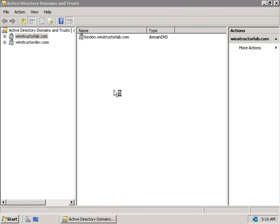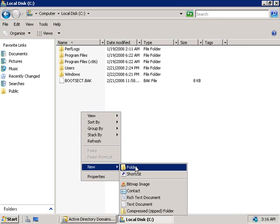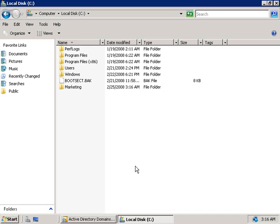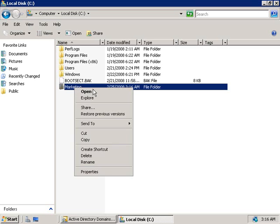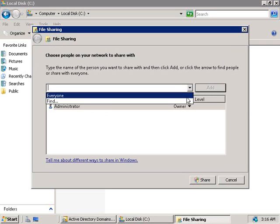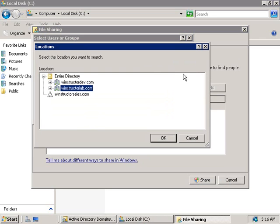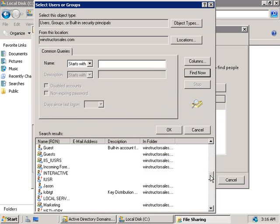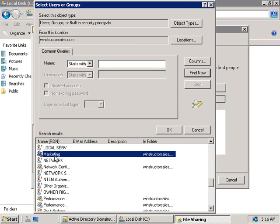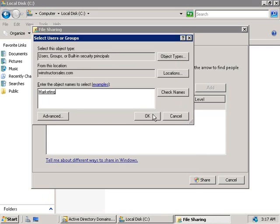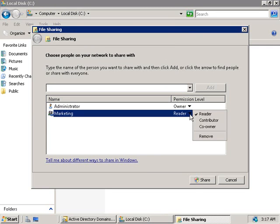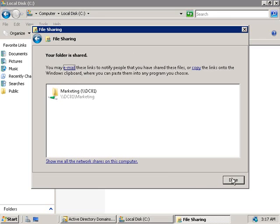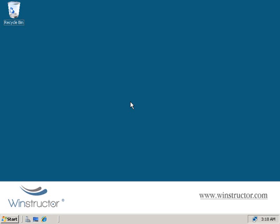Let's check that our trust works as expected. We'll click Start, open Computer, go to our C drive, right-click and create a new folder called Marketing. Our company is going to use this folder to work on marketing campaigns with our partners at Winstructor Sales. We'll right-click on the folder and choose Share. From the drop-down list we'll choose Find, then select the Locations button, choose our windstructorsales.com forest and click OK. We'll select Advanced and then Find Now. I've already created a group called Marketing, so we'll select the Marketing group, click OK, give the Marketing group full control by making them a co-owner of this share, click Share and then Done.